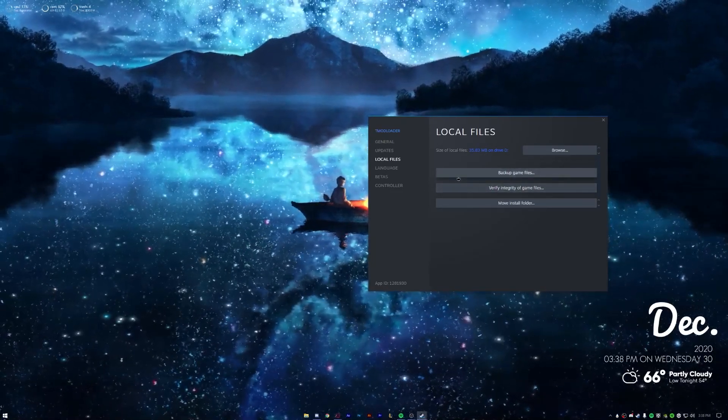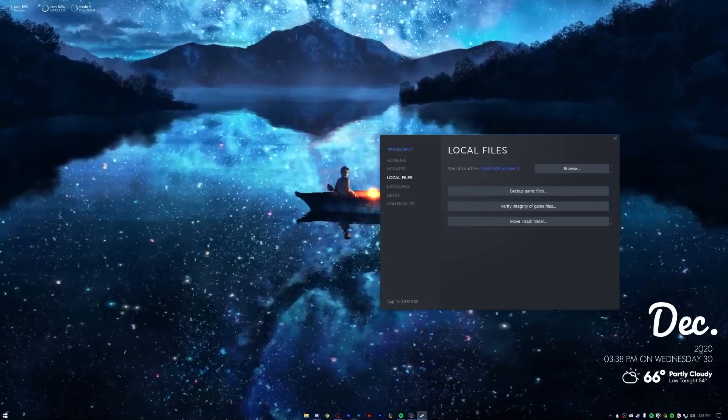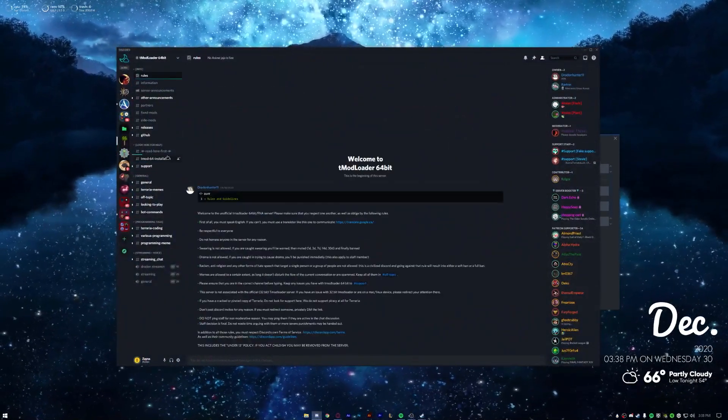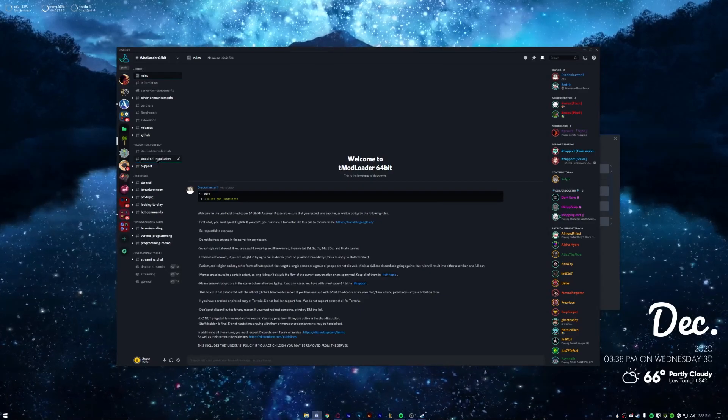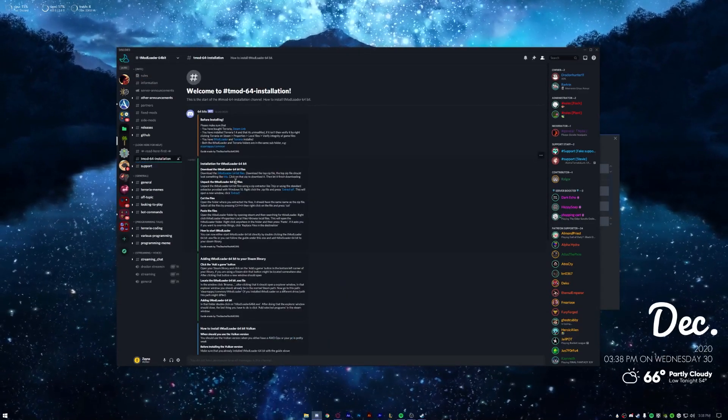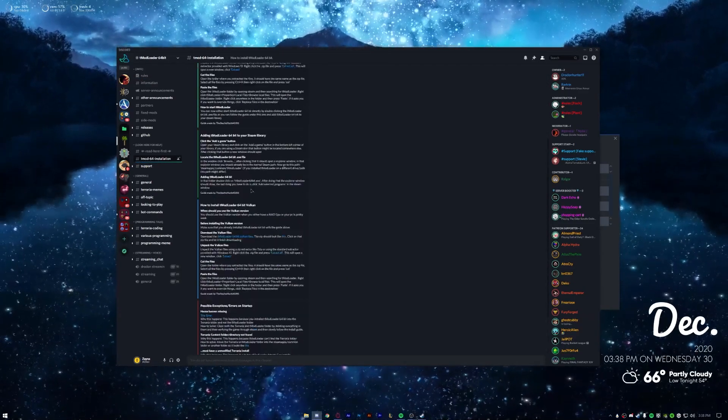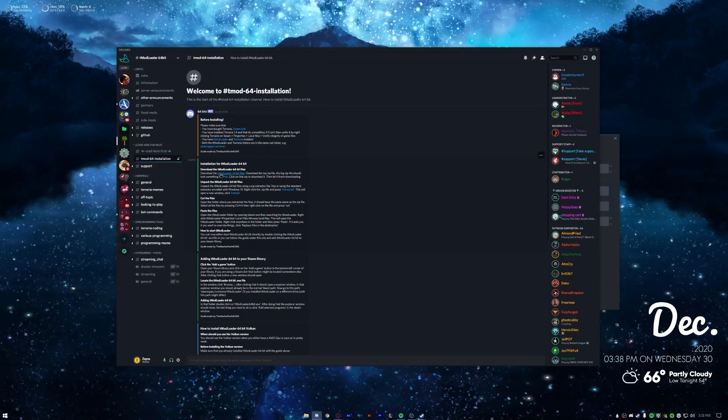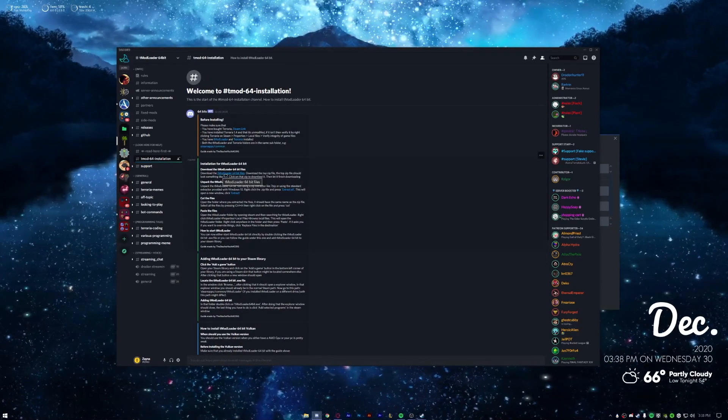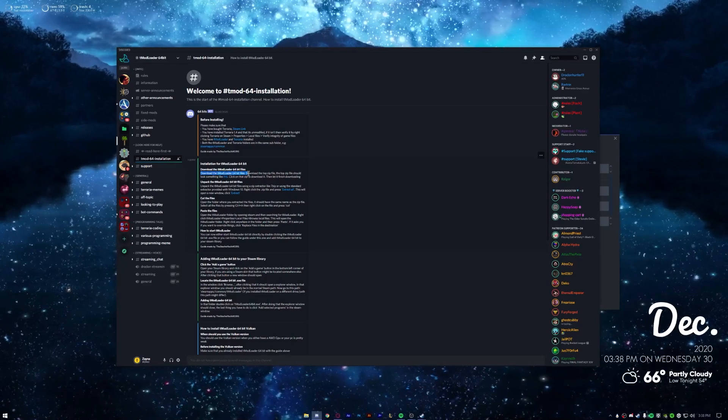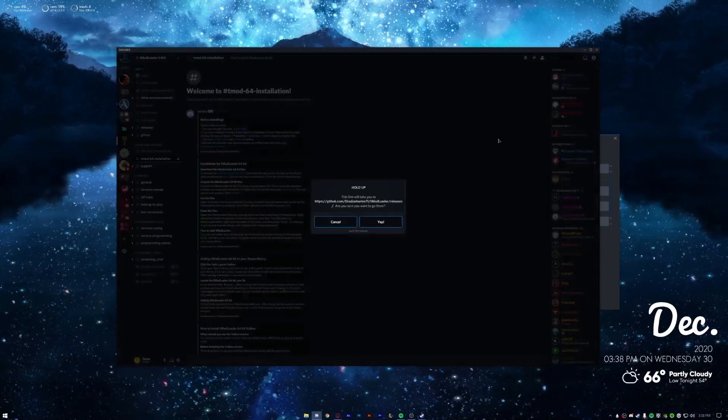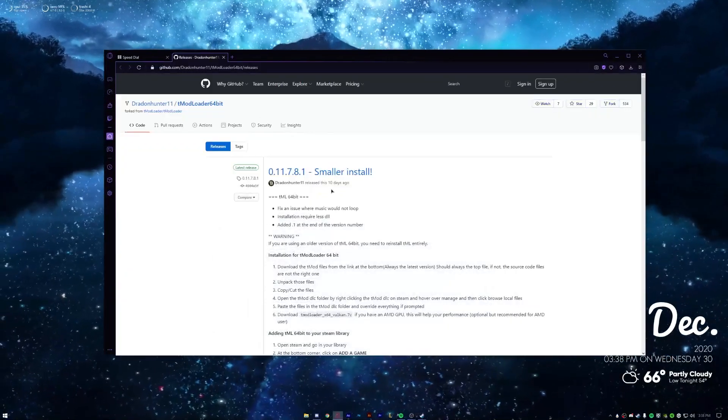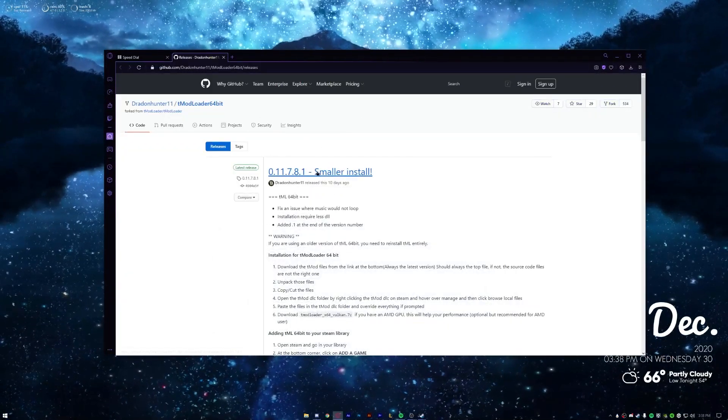But anyway, you want to go to the Discord that I have linked in the bottom. You'll be in the Roles channel, you want to go to the tmod64 installation channel and then you should see all the written guides about it. You can do this if you want to just stop this and go look at that. But anyway, what you're going to do is where it says download the tModLoader 64-bit files, you want to click that, hit yep, and then you should be taken here to a GitHub.